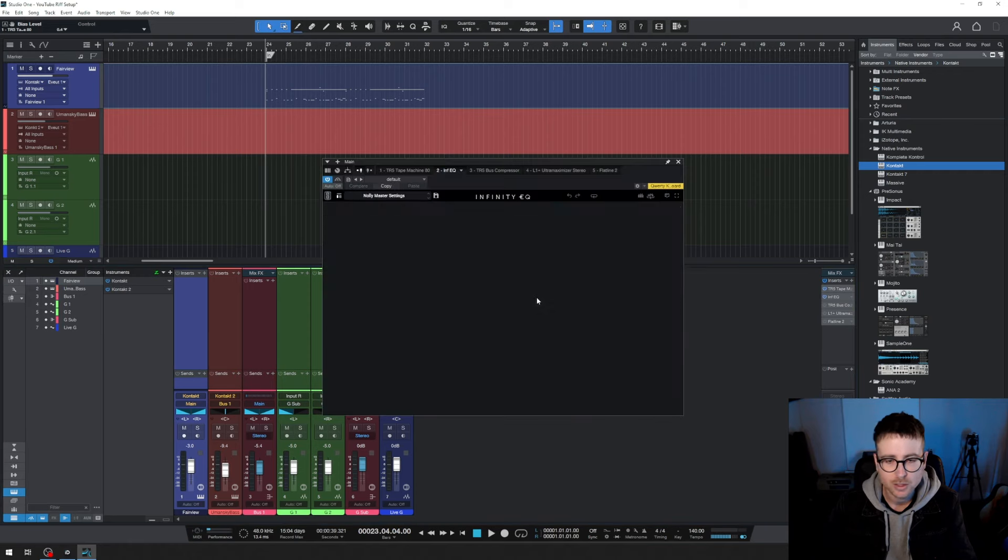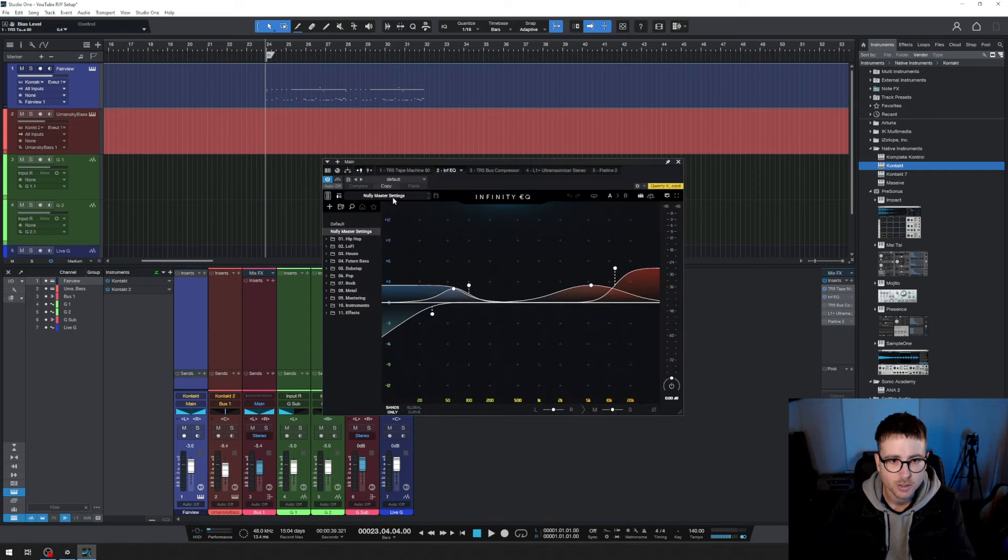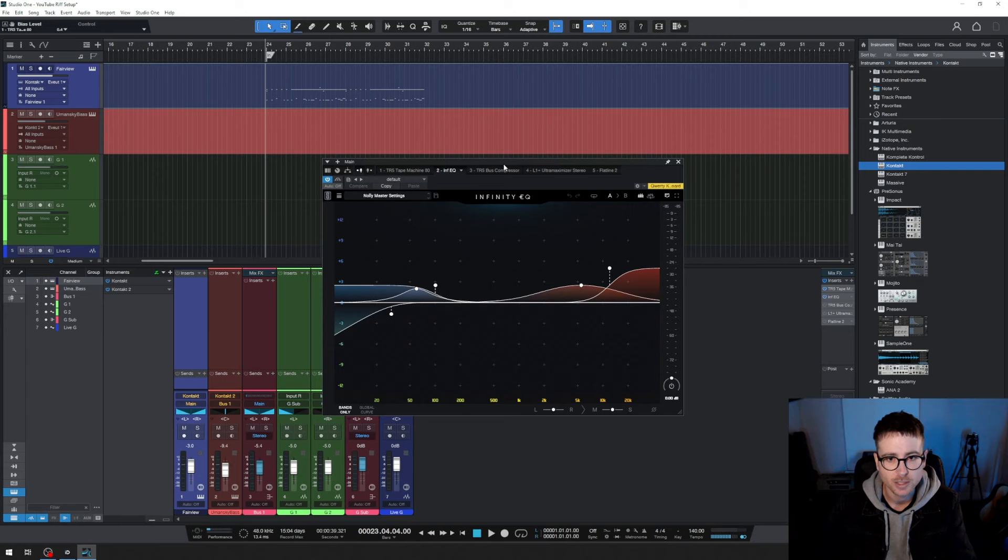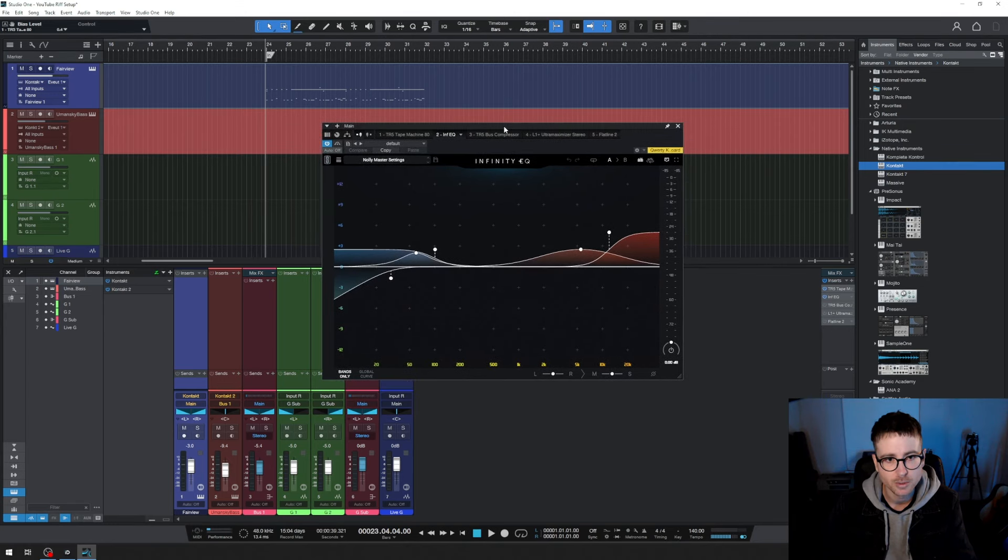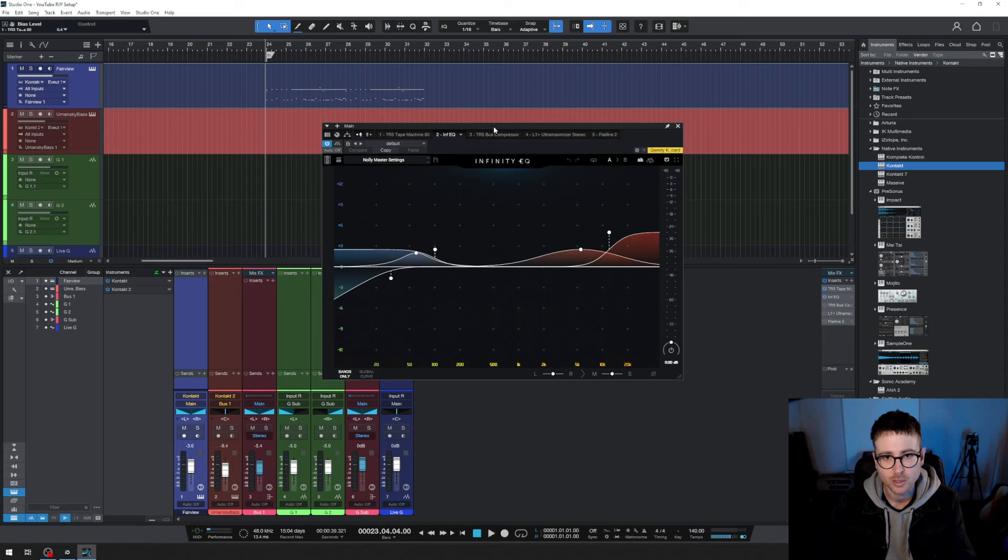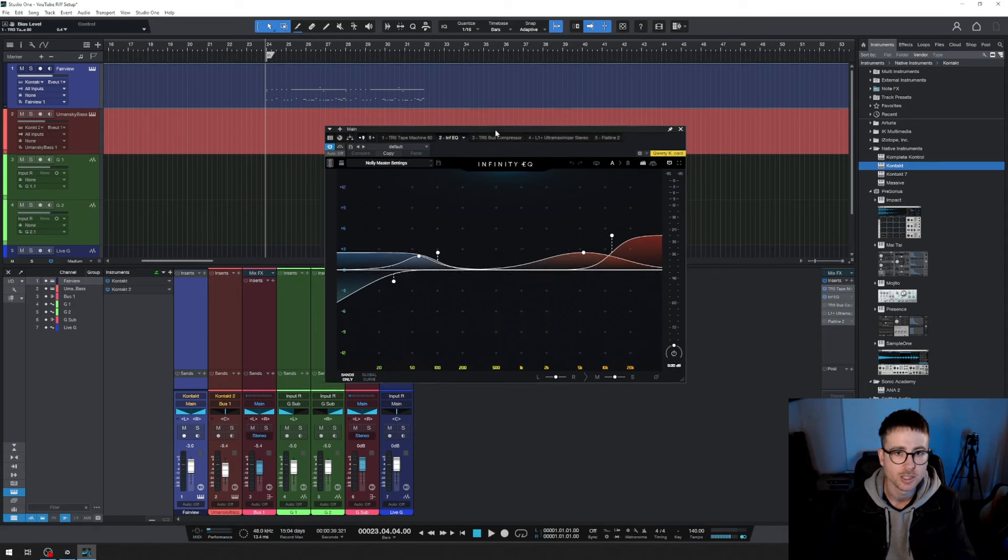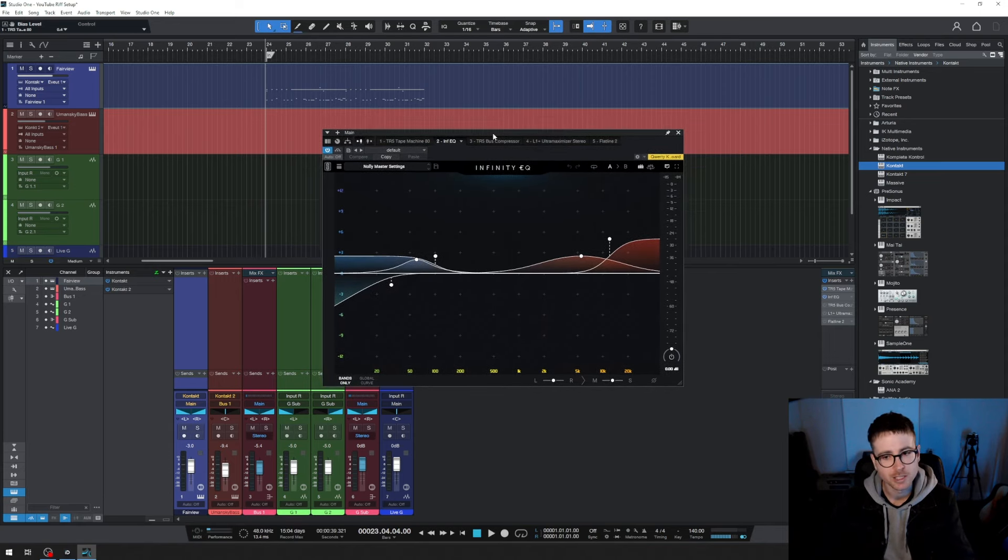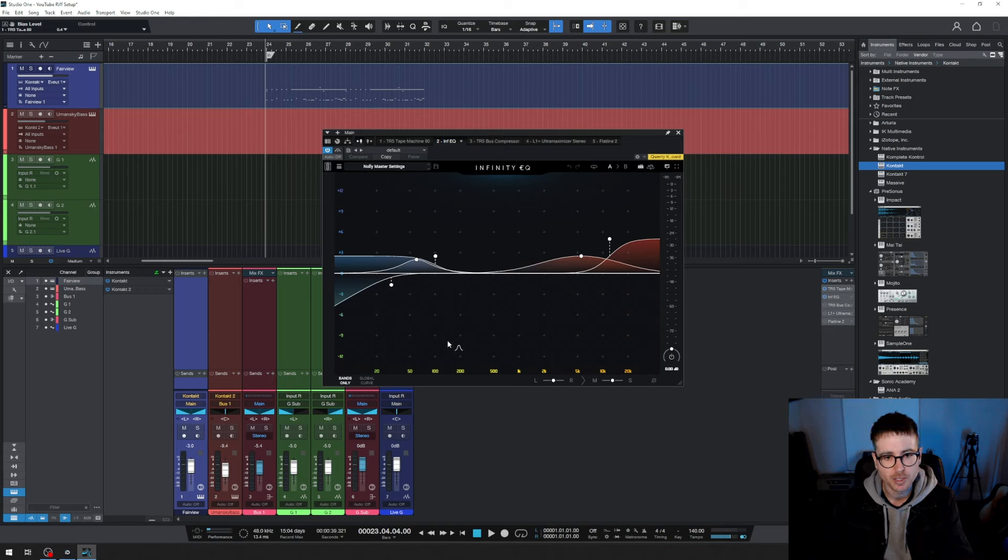The next thing is I have an EQ. As you can see this is called Nolli Master Settings. I literally just copy pasted this from a video that Nolli did. If you don't know who Nolli is, Adam Nolli Get Good is an incredible mix engineer. He was the bassist in Periphery. I don't remember what video it was but you're welcome to copy these settings. Let's click on them each so you can see. Feel free to pause the video.